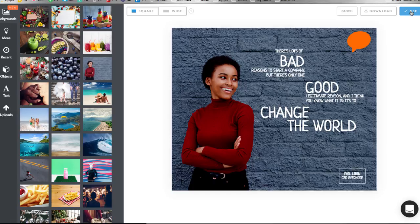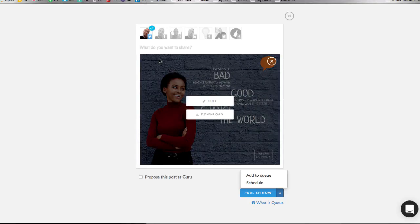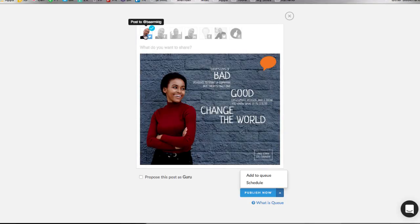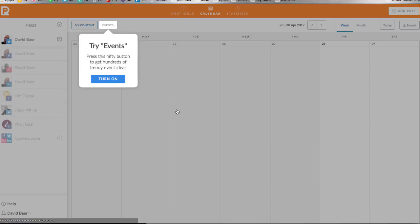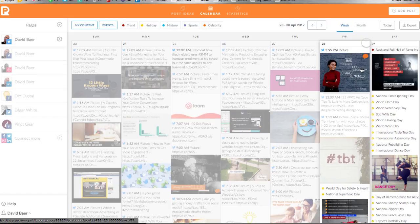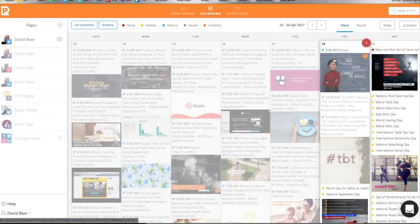Then I can select where I want to post this to. I can publish it now or add it to my queue. The queue in this case is predetermined by Promo Republic looking at my account and seeing when the most people are likely to see my post — and they'll post it at that time. Or I can schedule it for a specific time. Let's say I want to post this to my Baer on Marketing Twitter account — I'll add it to the queue. It's now in my calendar scheduled for 3:55 today when it will get posted to my Twitter account.